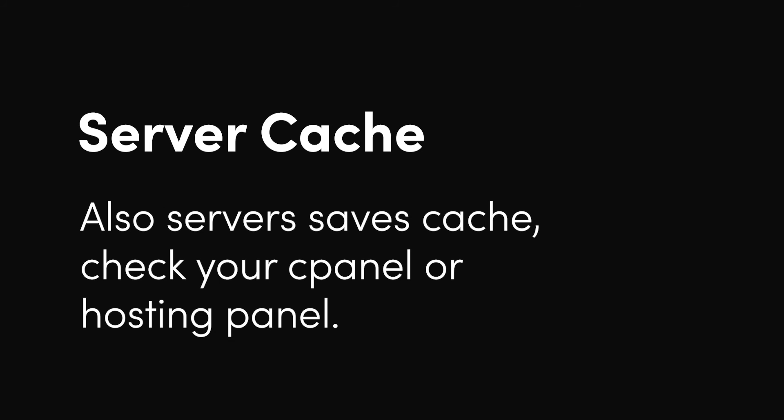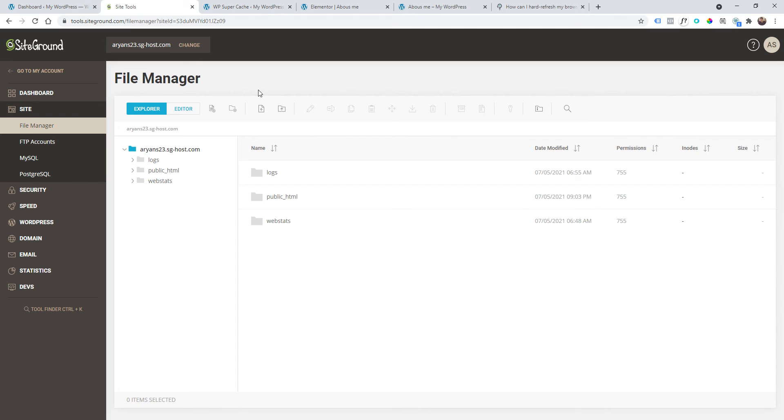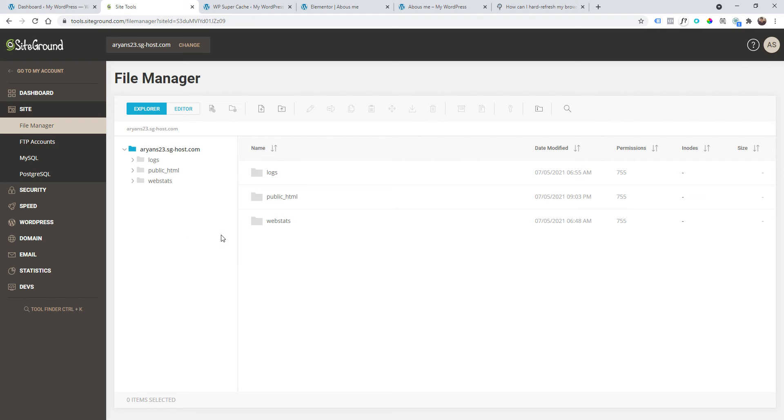But if you're still having the problem, I will show you another trick. Go to your hosting company. If you have SiteGround it would be easier because I have SiteGround, but if you have a different hosting company, you would find like a cPanel or something very similar. Anyway...